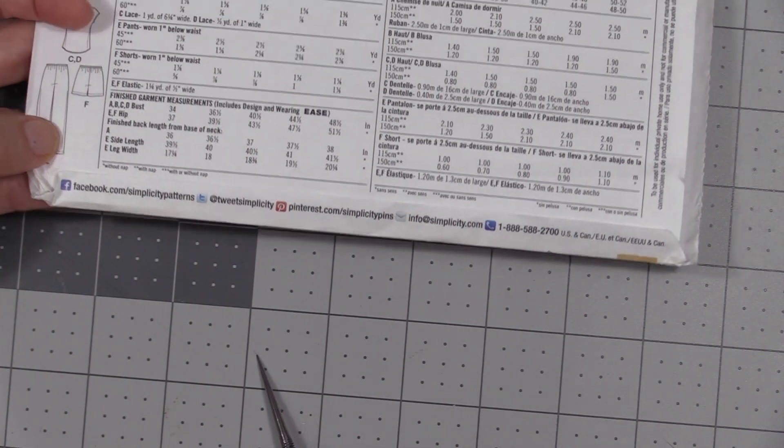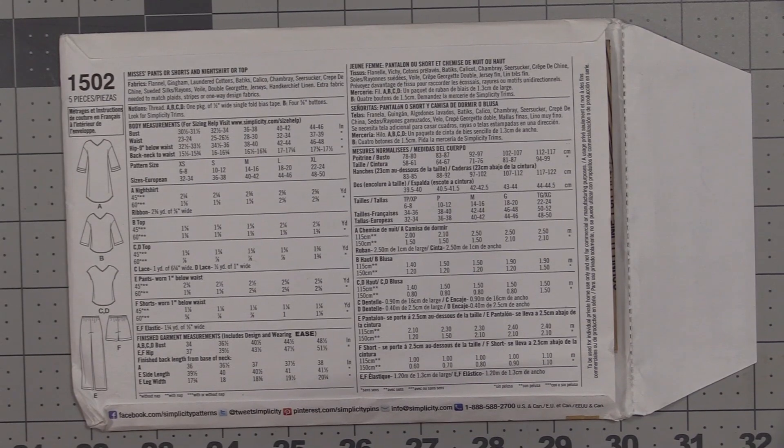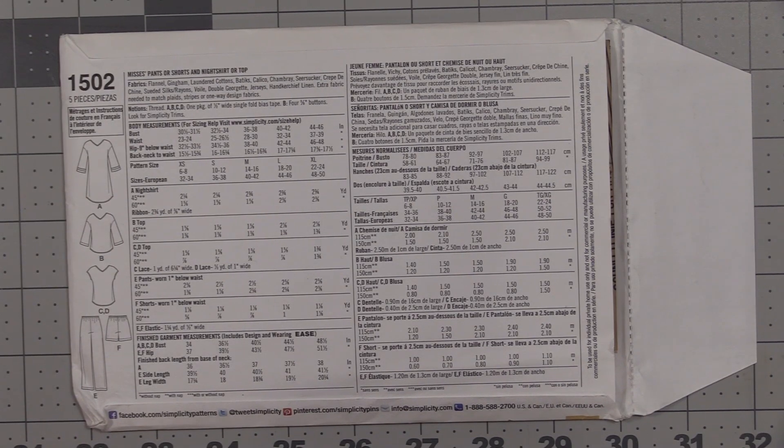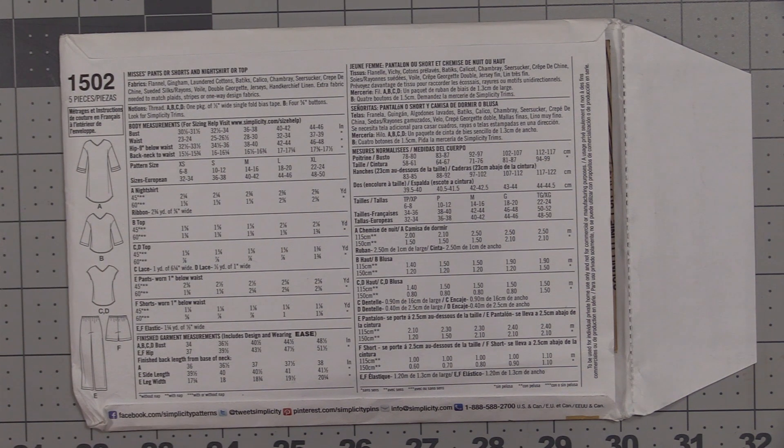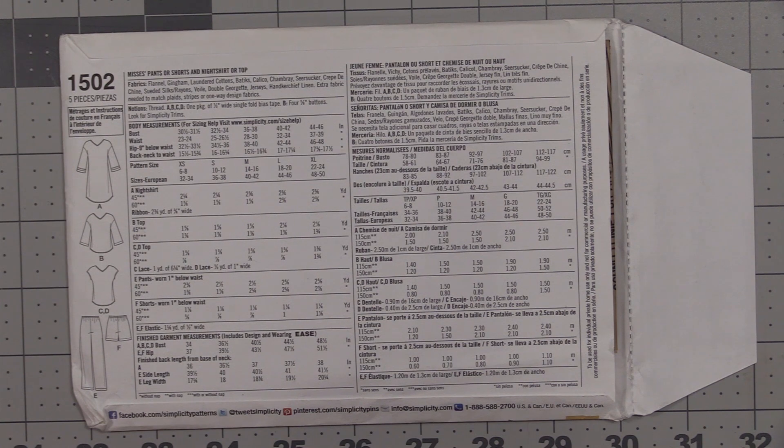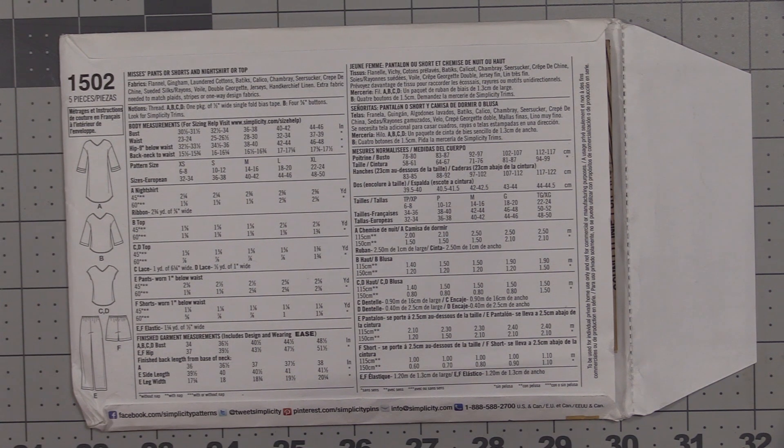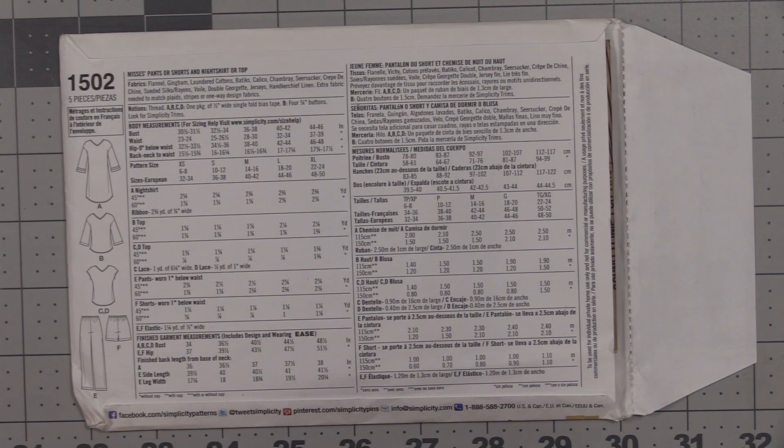Now that we've covered the front and the back of the envelope, I'm going to go ahead and stop this video here. In the next video I'll pick up with the instructions that are included inside the sewing pattern. If you have any questions or comments, go ahead and head over to the Facebook group and post them, or you can post them down in the comments section below the video.